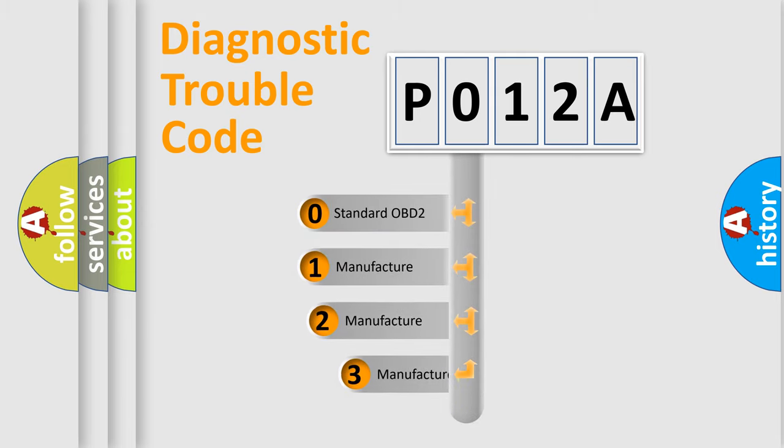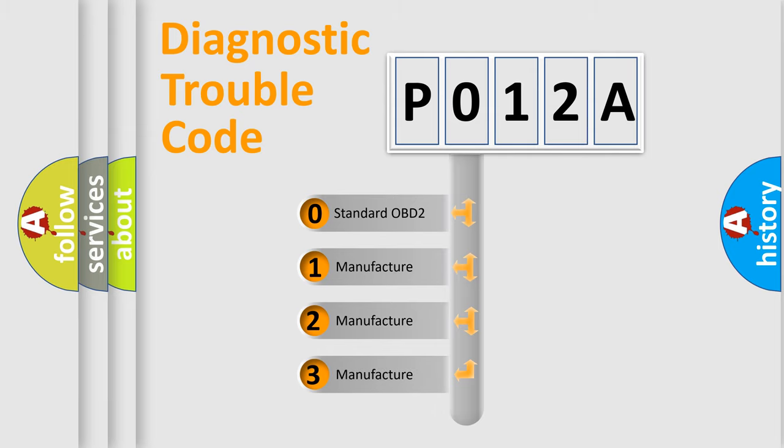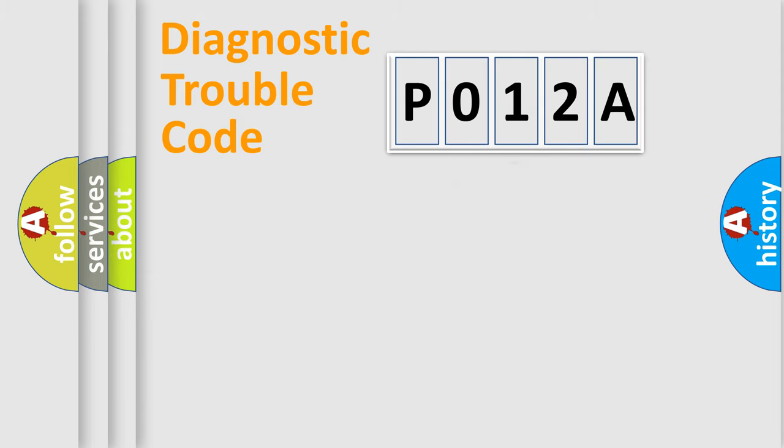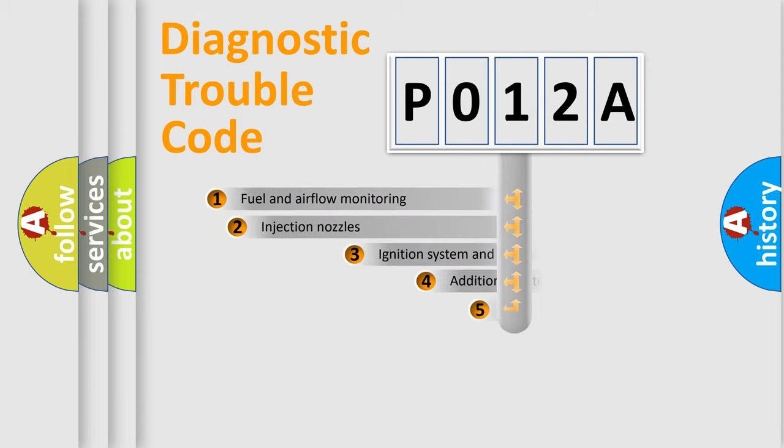If the second character is expressed as zero, it is a standardized error. In the case of numbers 1, 2, 3, it is a more prestigious expression of the car specific error.